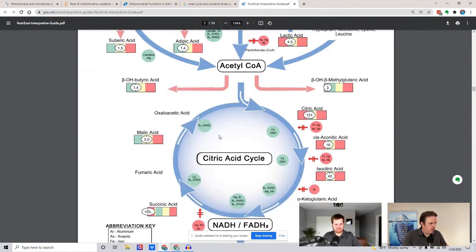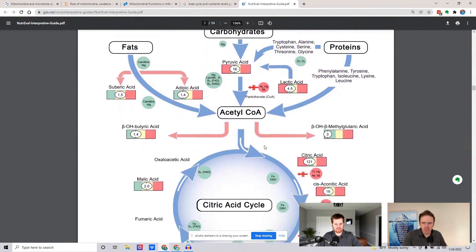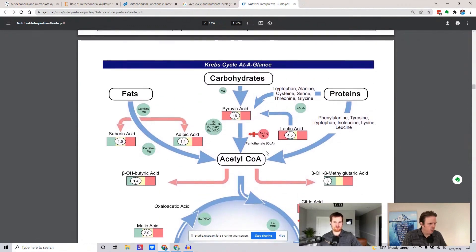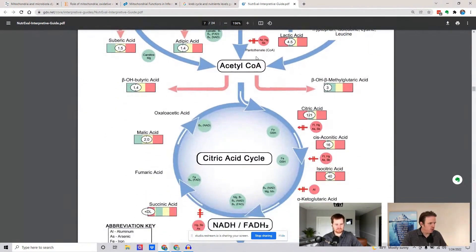Now, really important here. We have this acetyl-CoA — it's kind of our energy currency that everything gets converted from our three major macronutrients: fats, carbs, and proteins. Acetyl-CoA comes around this citric acid cycle, or Krebs cycle — it's the same thing. It goes around twice.